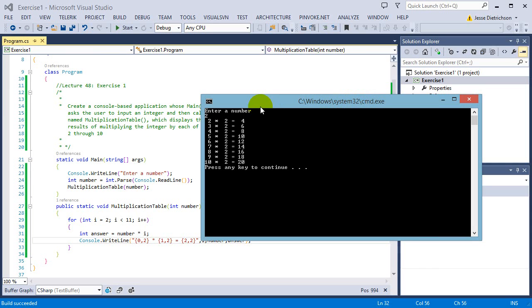You write the code once and then you can pass in any number you want and it will work. 2 times 2, 3 times 2, 4 times 2, all the way up. So it's basically building a multiplication table.